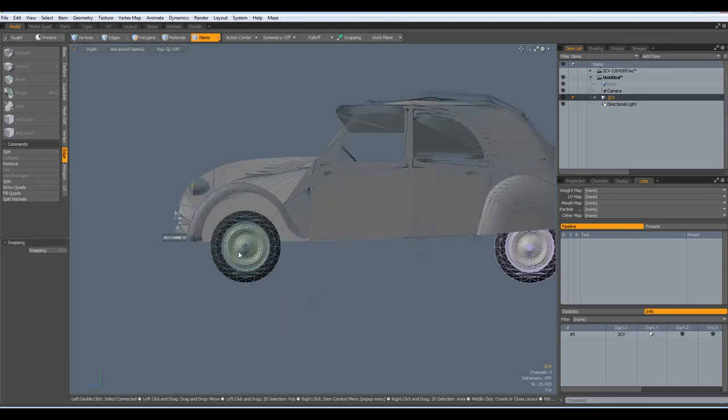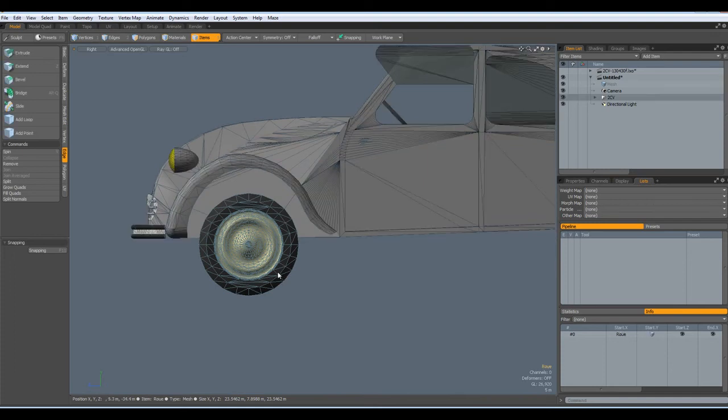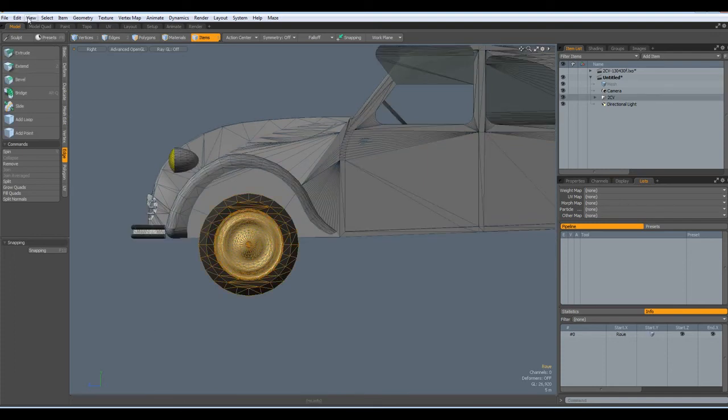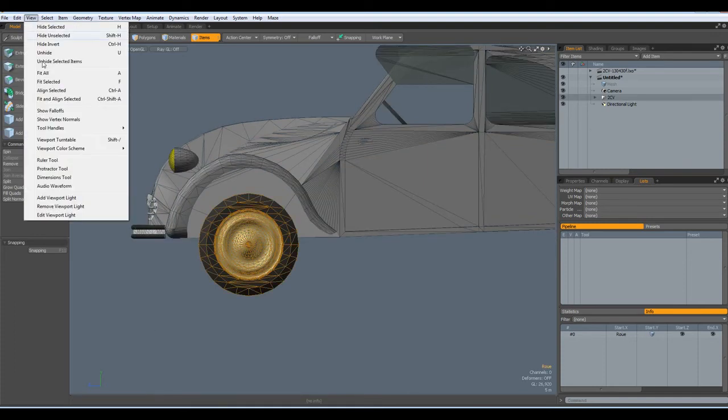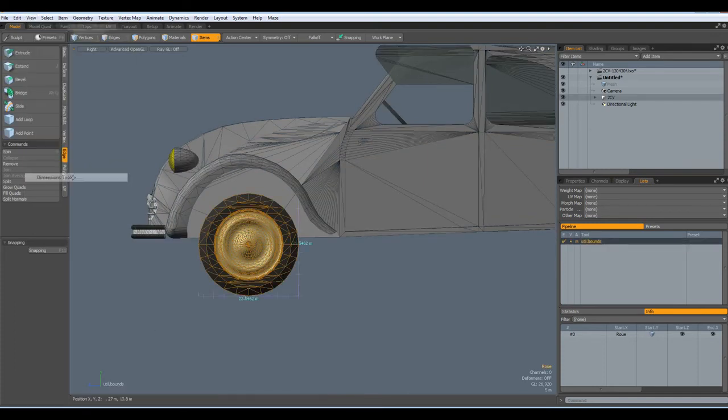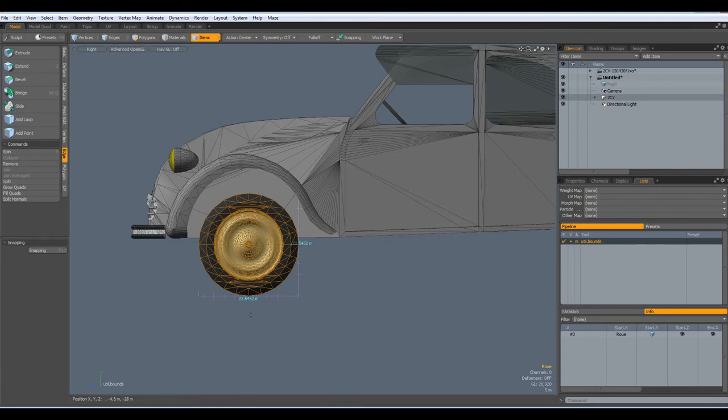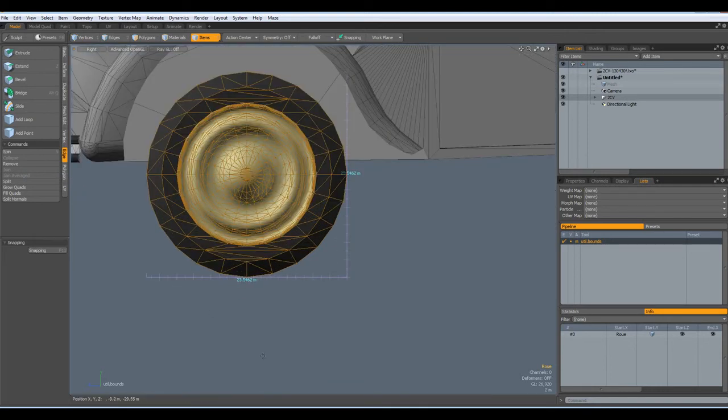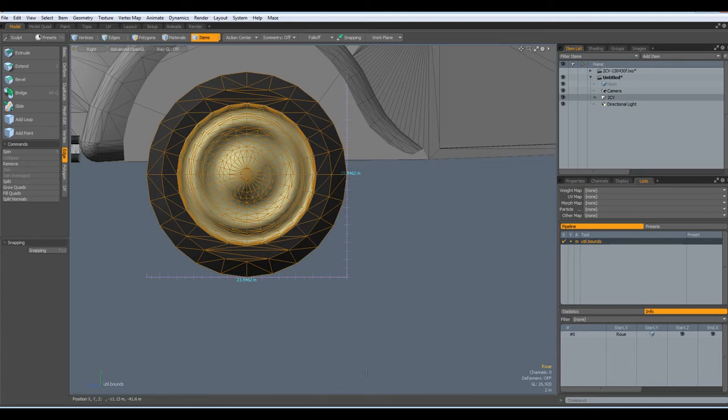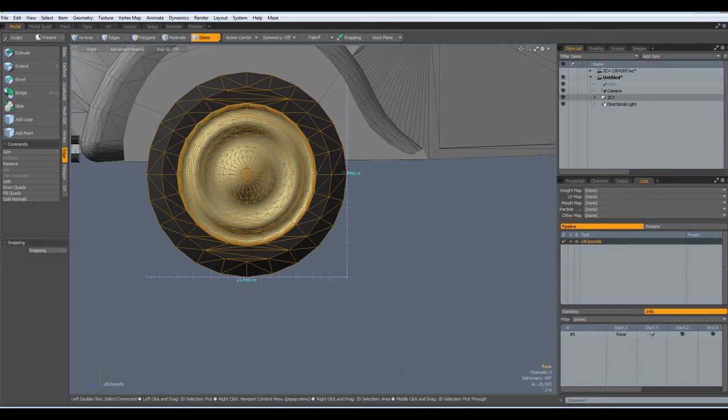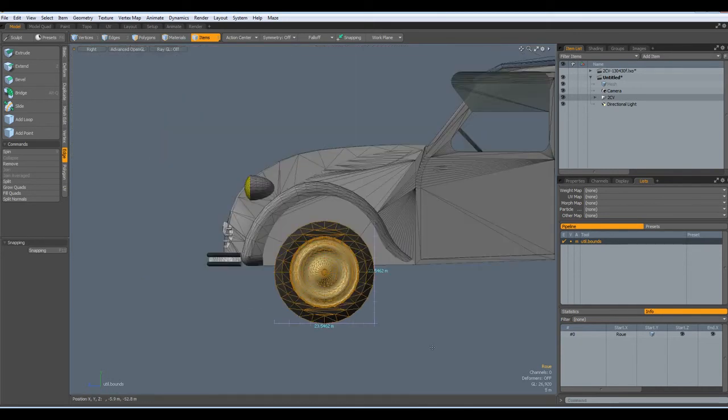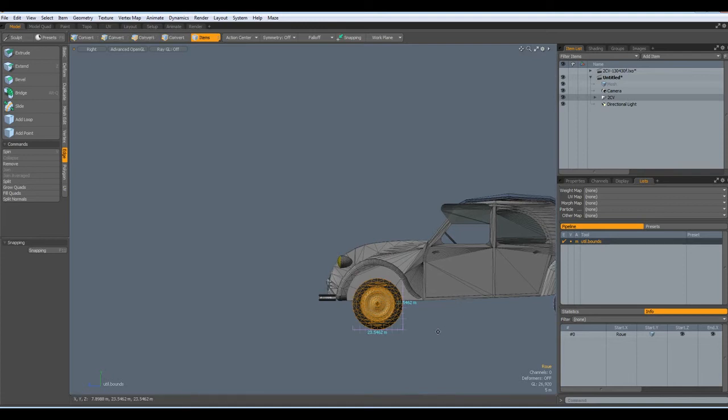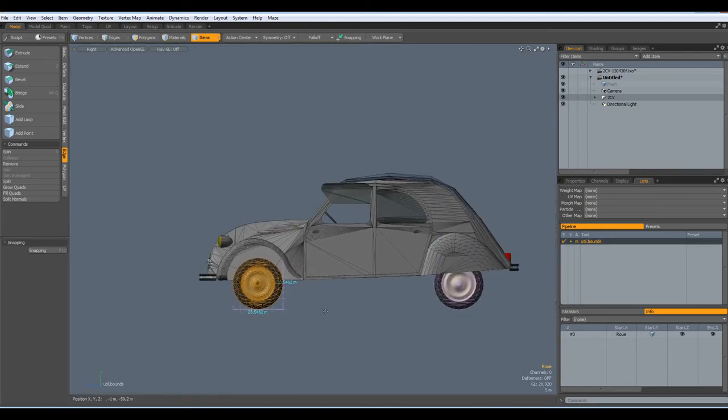There is only one slight problem. If I am still in Item Mode and select this wheel, for example, and go to the Dimension tool, I see this wheel is 23 meters in each dimension. So, that is a bit big. So, we have to change this as well.